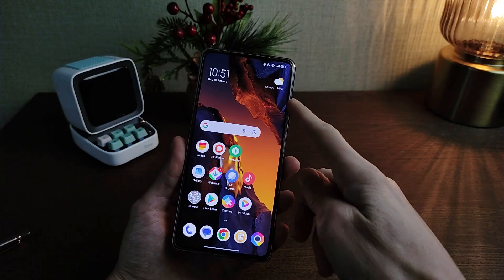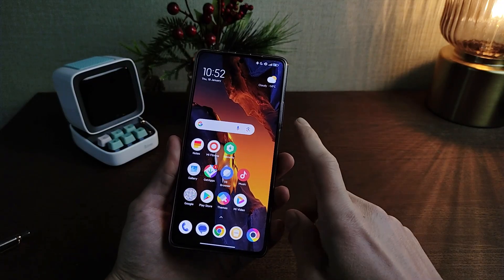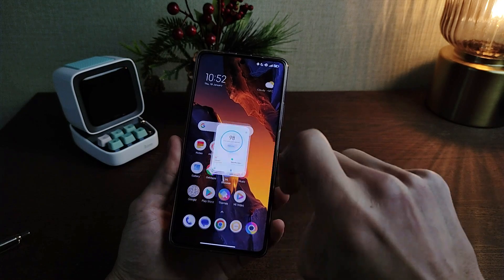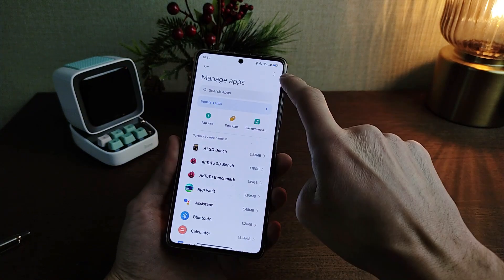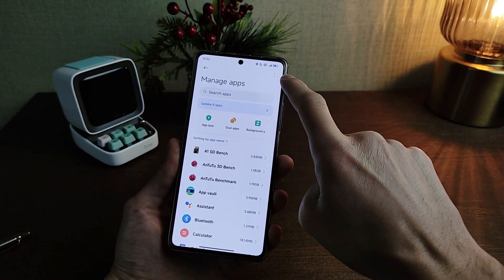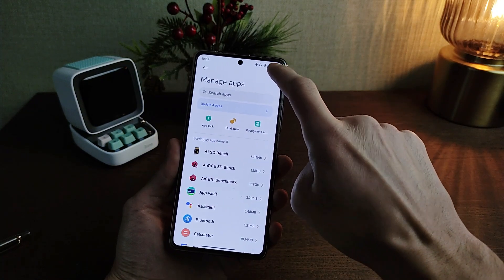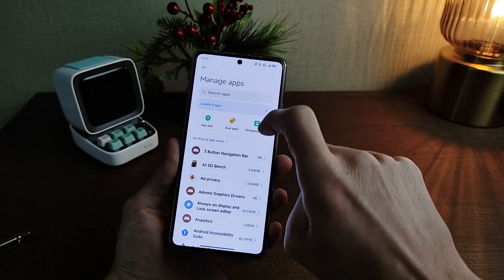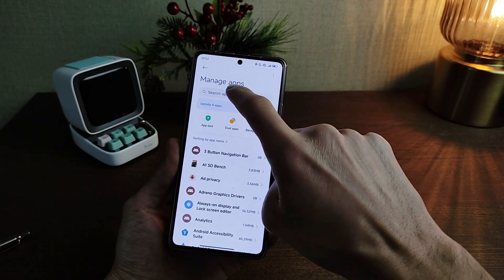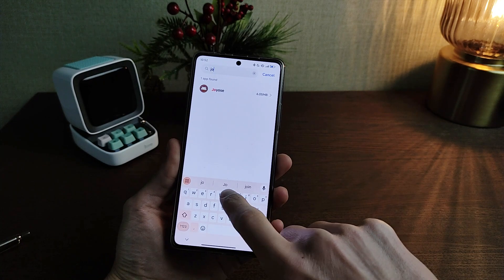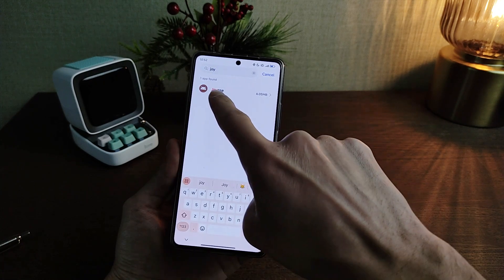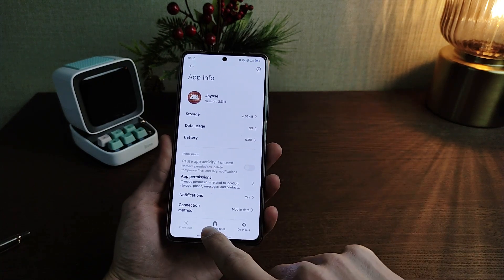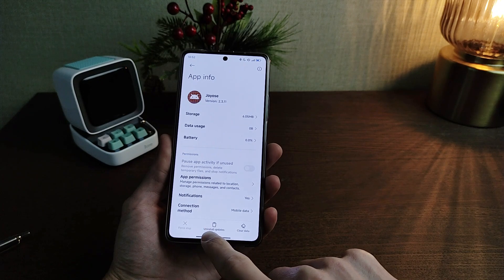If you need to install the new update for JoyOS manually: go to Security, then Manage Apps, click the top right menu, select Show All Apps, search for JoyOS, click on it, and install the update.